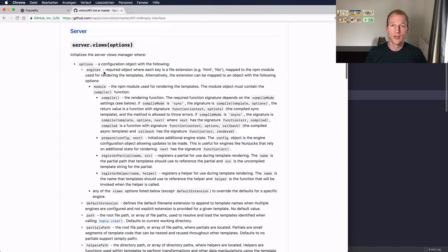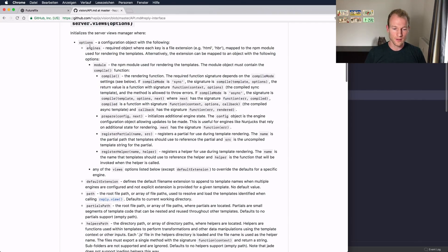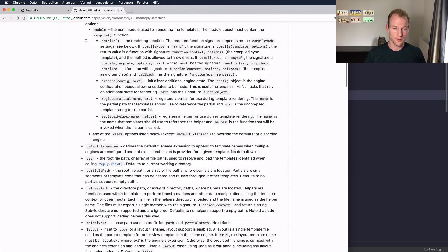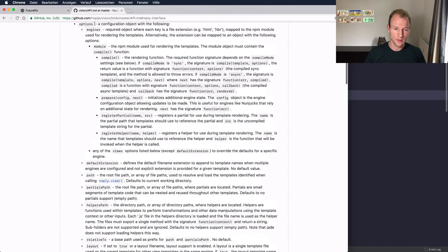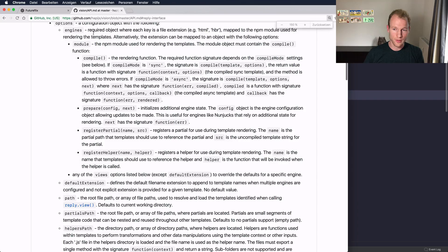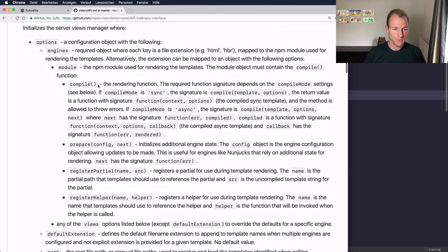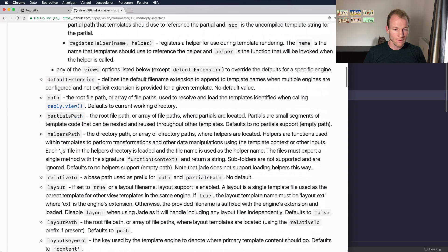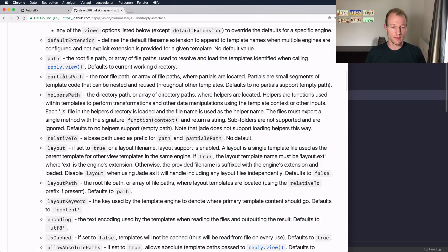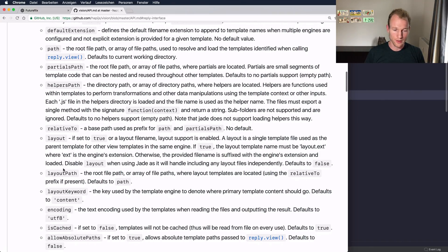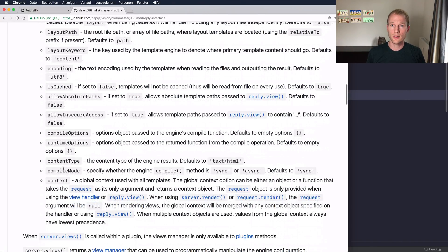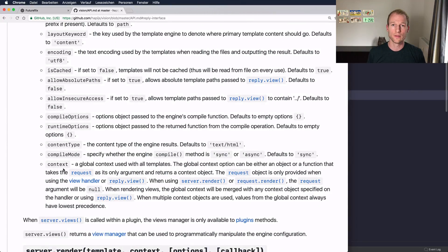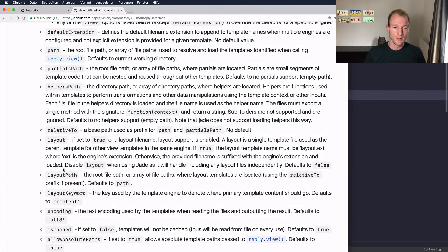Within the API reference, you can see that the server views configuration, that's the one we've seen in the beginning, allows a huge list of options. You can see it starts with the engines, and then you're seeing partials path, helpers path, relative to layout. There's a large list of options that you can pass to the view manager to overwrite the default state.